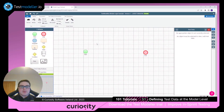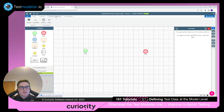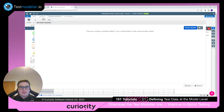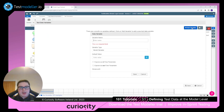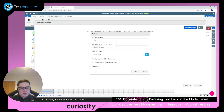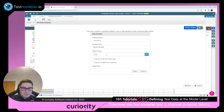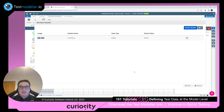Now let's look at those points live. Here we have the model loaded. First, click the test data and automation tab, then click the variable section to reveal the variables pane. Click the add variable tab and enter a name — for example, 'username'.